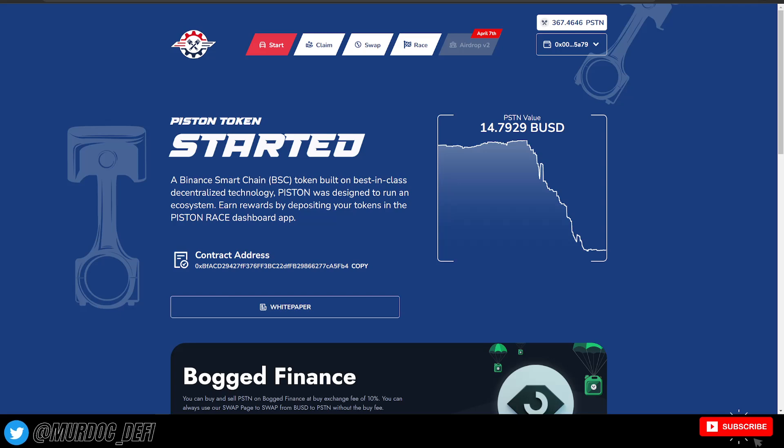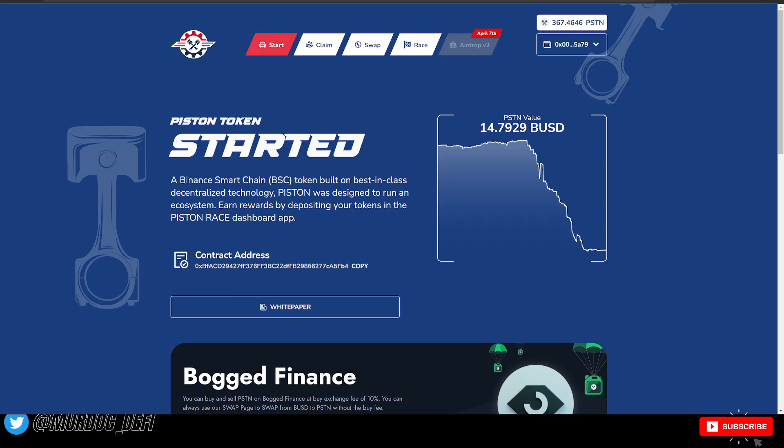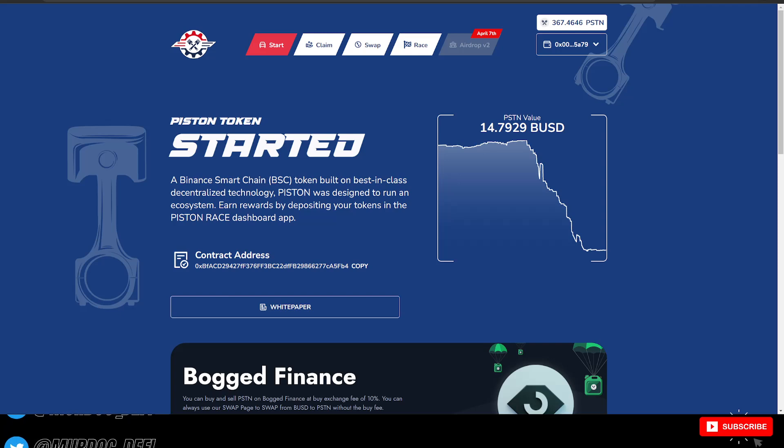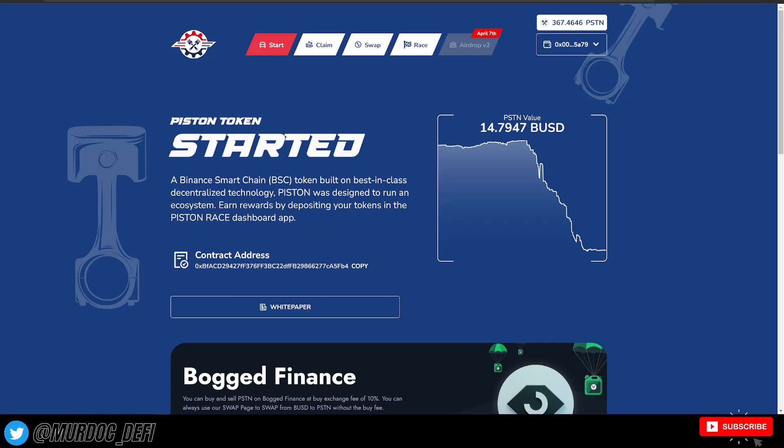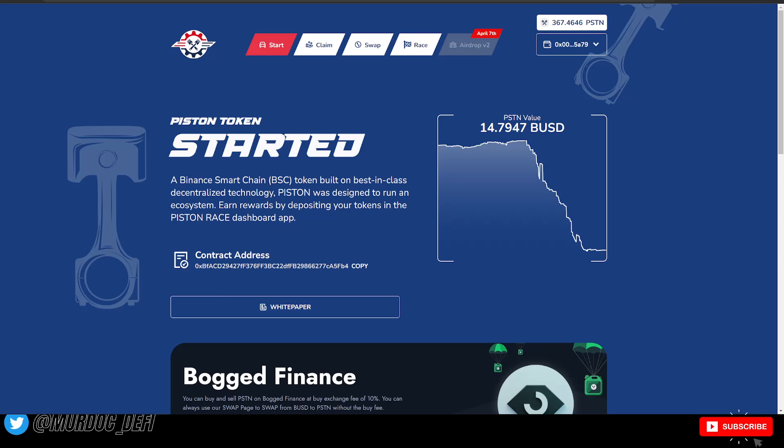If you guys have been staying up to date with Piston regarding their token that launched, I believe it was yesterday, it's been doing okay.